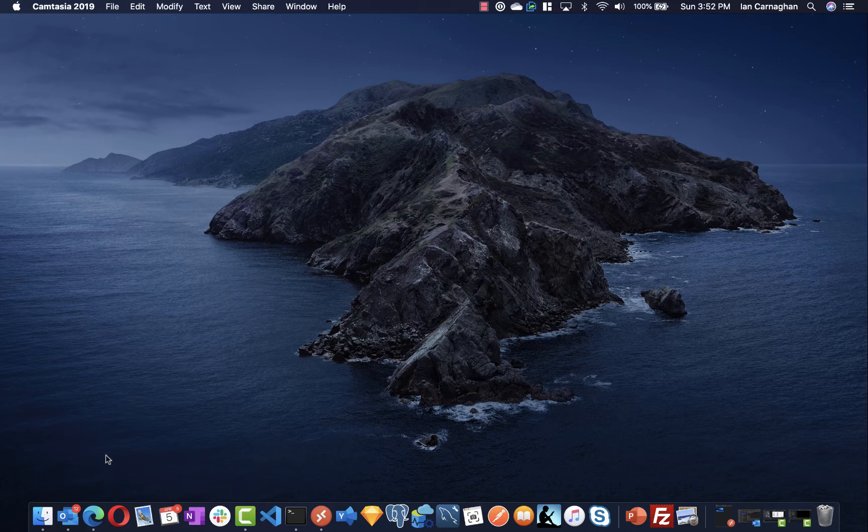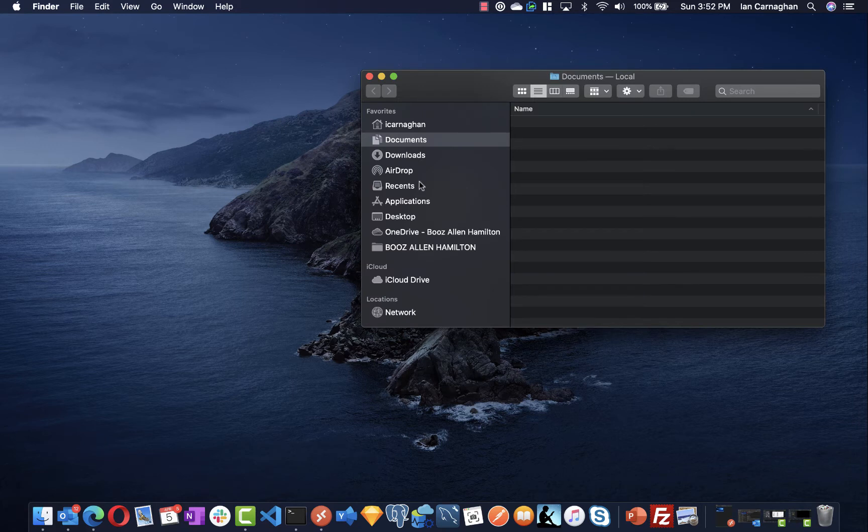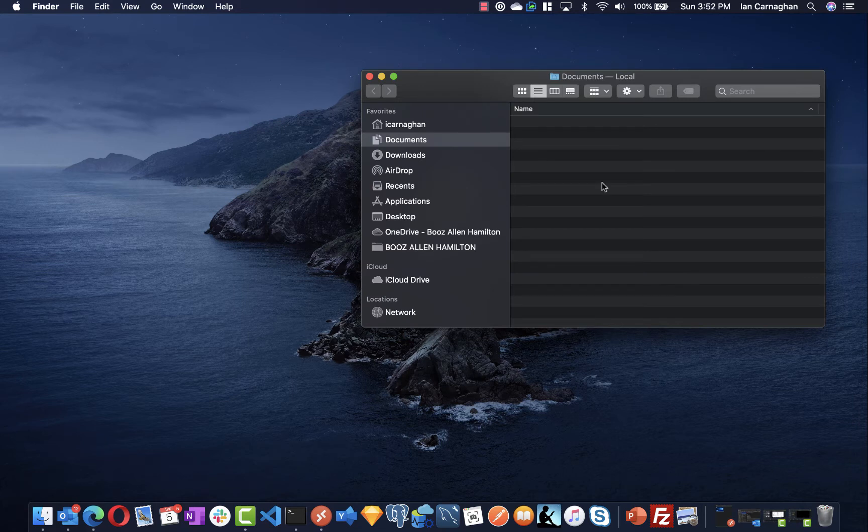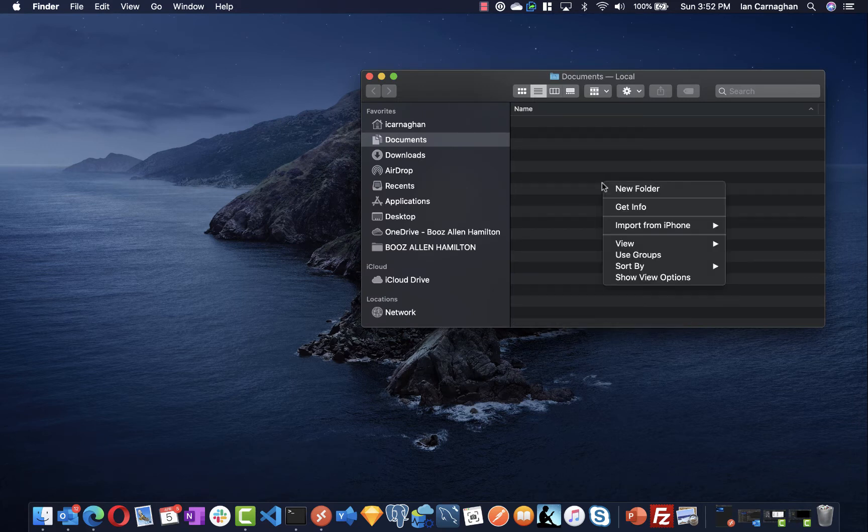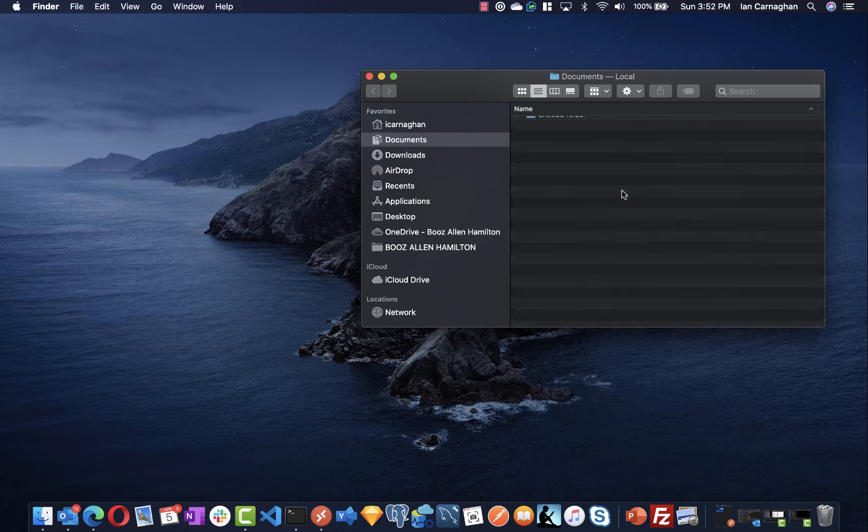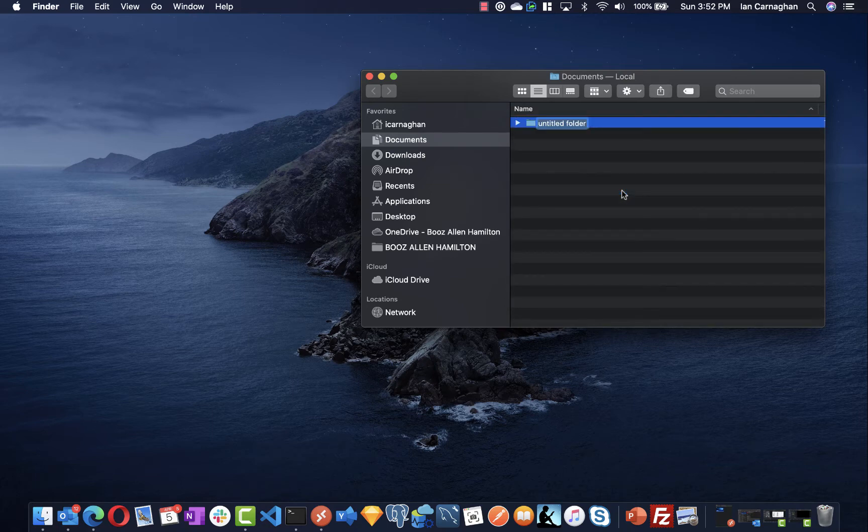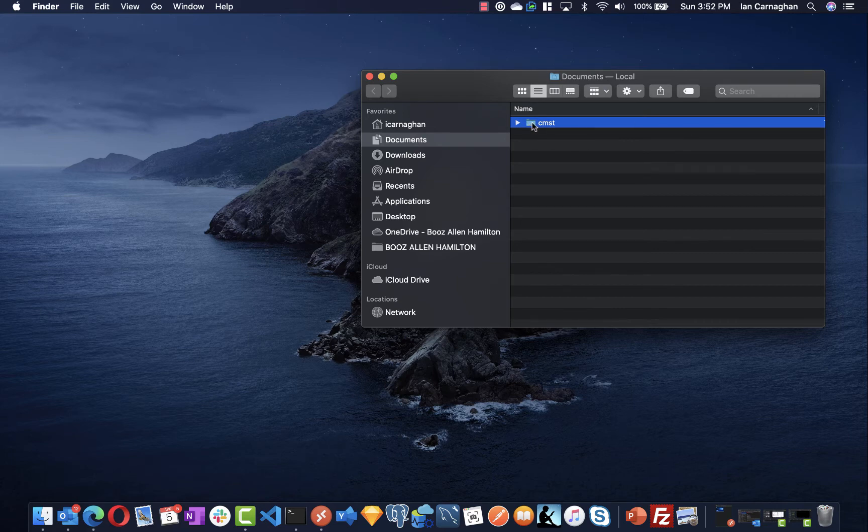To get us started, what I usually recommend in any course that requires working with web pages is to find a place on your local computer and create a folder so you have an area where you're saving everything on your computer. So I'm creating a folder called CMST and that is the folder that I will use for this video.